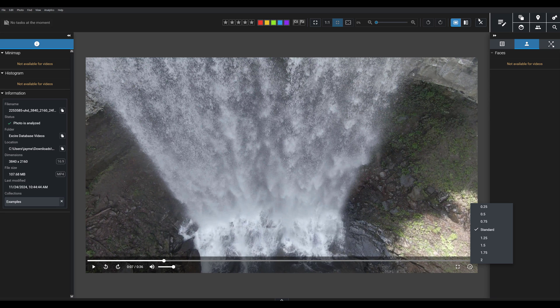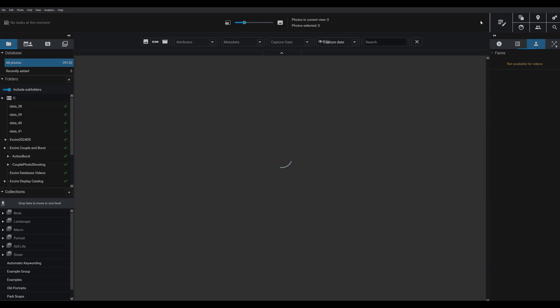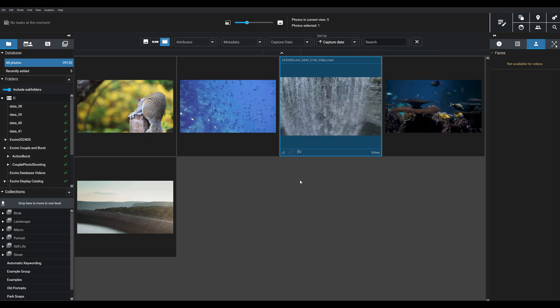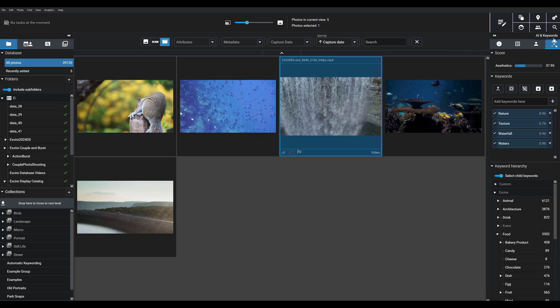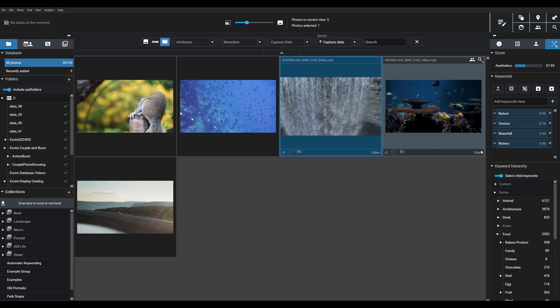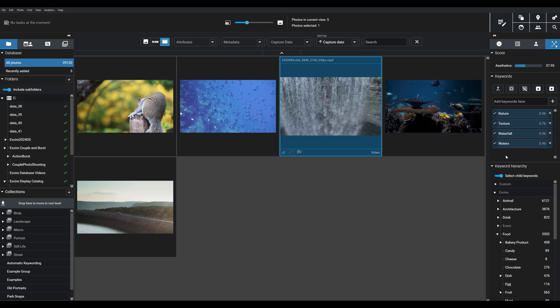What's really cool here is that Exire analyzes a representative frame from each video you import and will apply keywords and an aesthetic score automatically, the same way it does for photos. In this case with this video, you can see that Exire has labeled it with a handful of keywords: waterfall, texture, nature, waters. That makes it very easy to organize and find your videos later on.